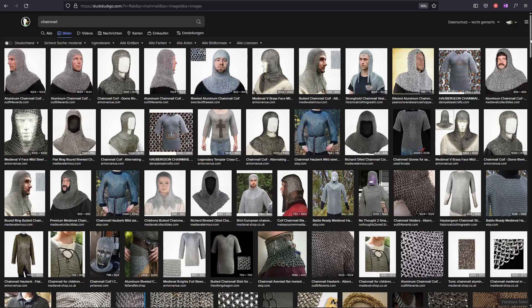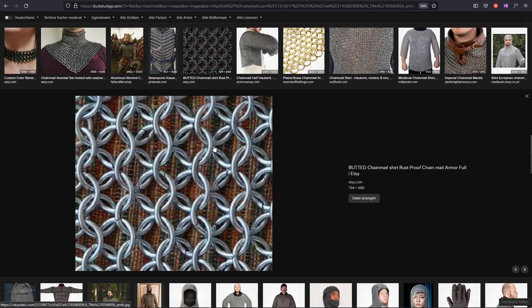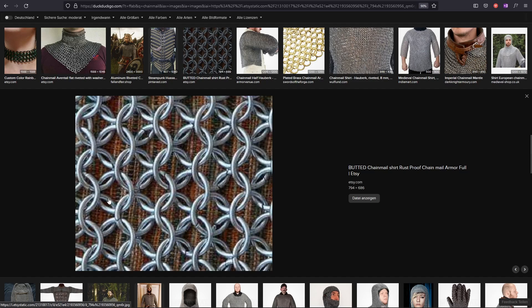So to start, let's think about the structure of chainmail. Chainmail is made of interlocking rings, and these rings are placed in a certain pattern. To me it looks very much like a hexagon pattern, although of course we are dealing with rings — but the positions of the rings are pretty much like a hexagon packing of the plane.